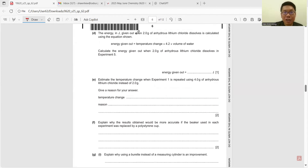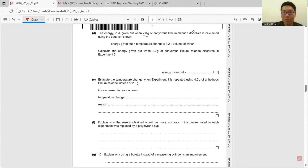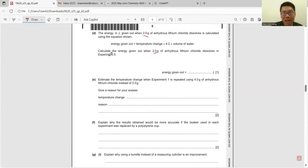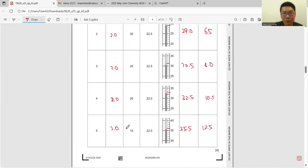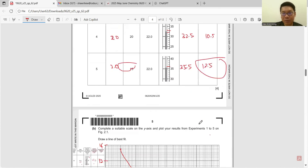Part D: energy given by 2 grams of anhydrous lithium chloride dissolving is calculated using the formula provided. Find the value for Experiment 5. Check back: the volume of water is 15 cm³ and the temperature change is 13.5°C.